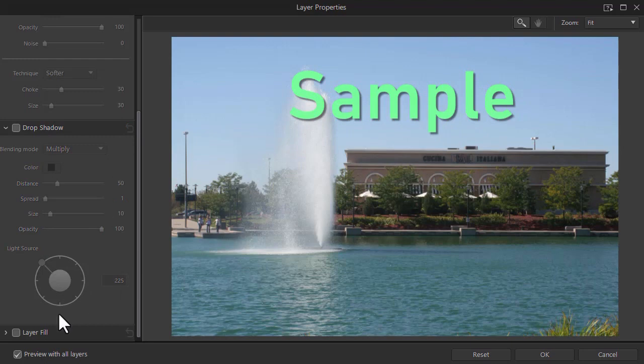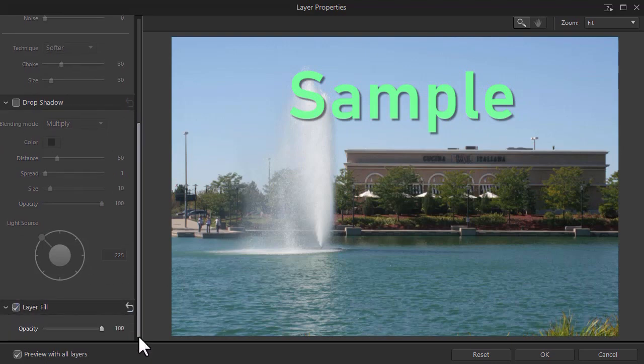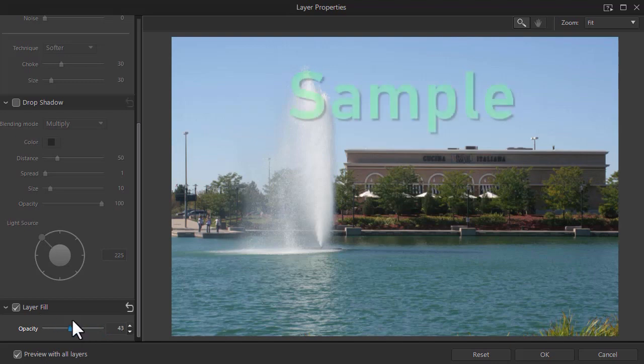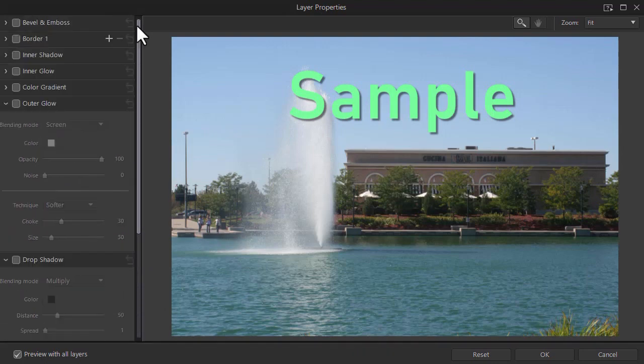The last option we have is called layer fill. And you have one control on this one. It's basically opacity. And so that involves the entire layer that you're working on. That's one I probably wouldn't use a lot because I want people to see my lettering.